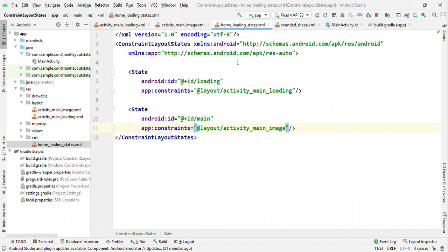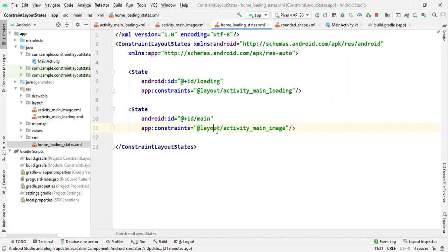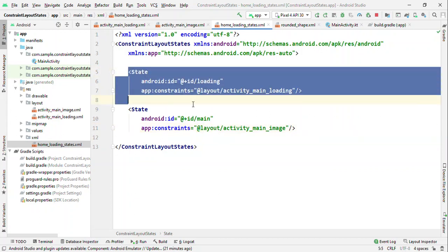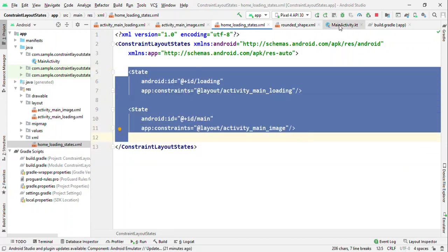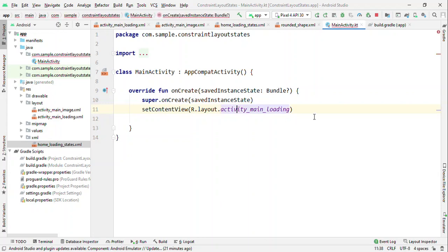We have done halfway here. We have created our two XMLs. These two XMLs are nothing but our two different states. We have also created an XML where we have defined the states, and now it's time to load this state in our main activity.